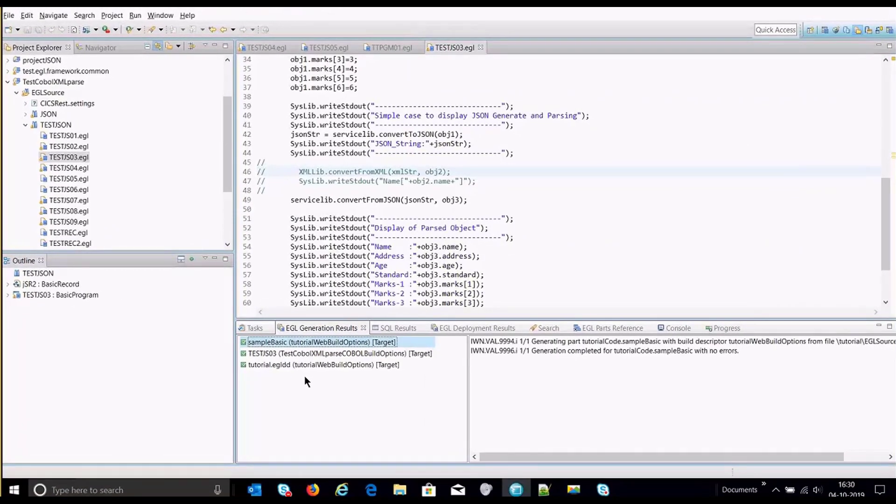Hello everyone, I am here to present you the two new functions which we have introduced in business developer. The feature is the JSON parsing and JSON generate.